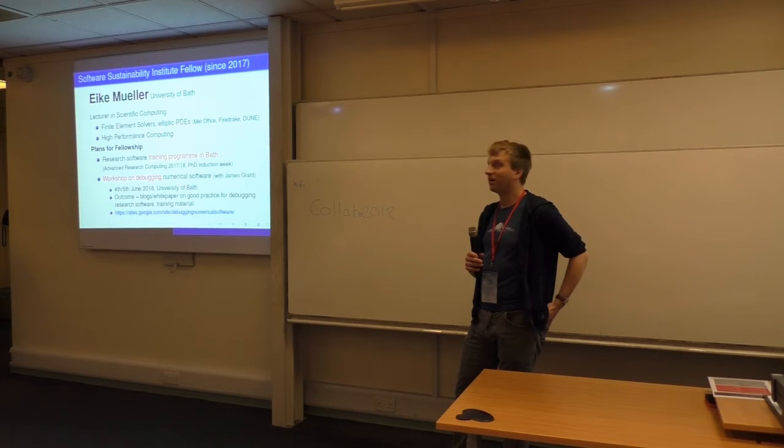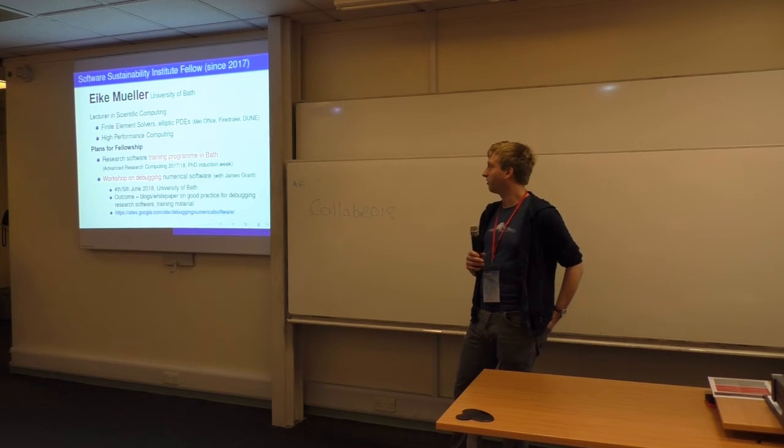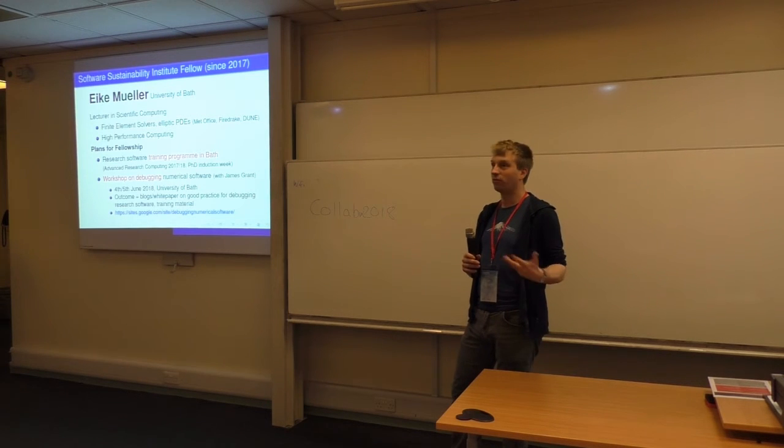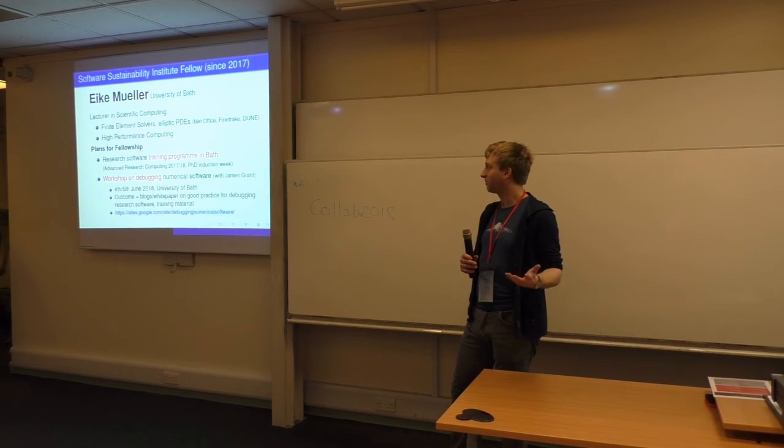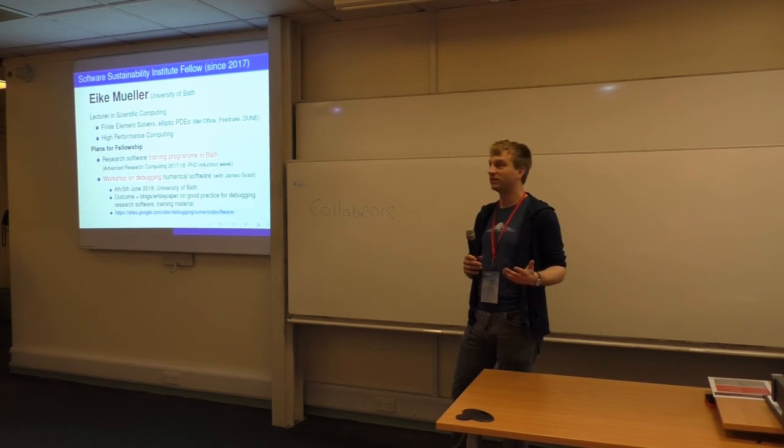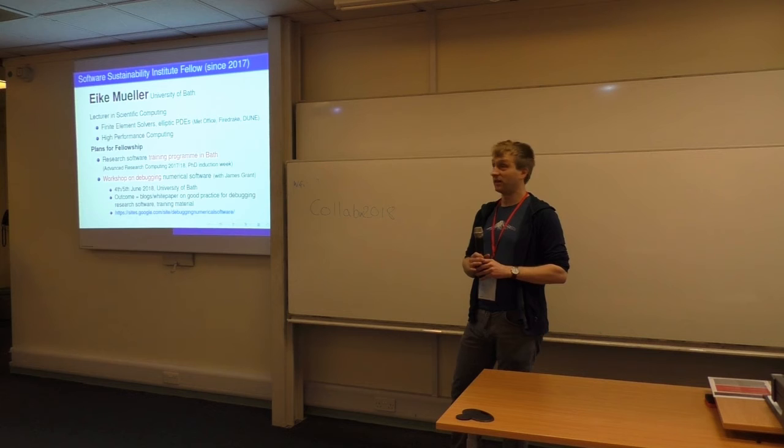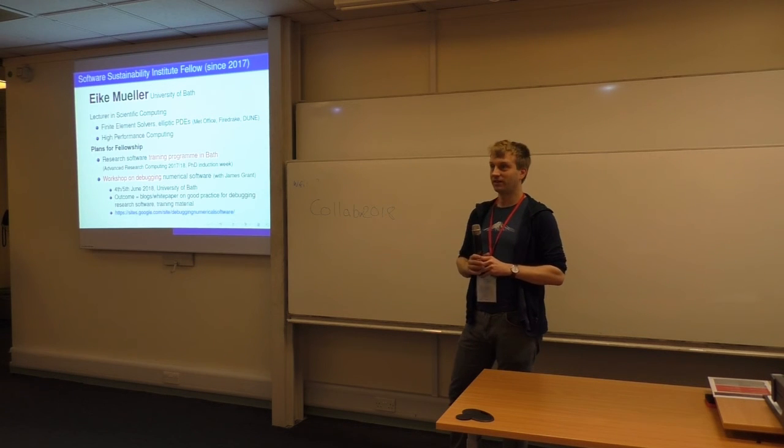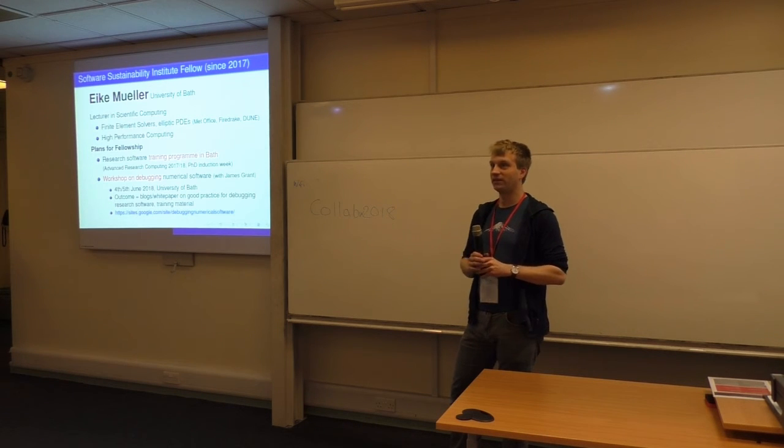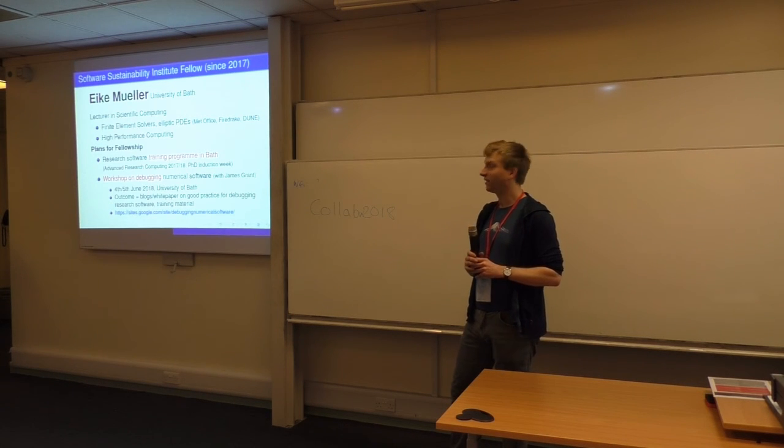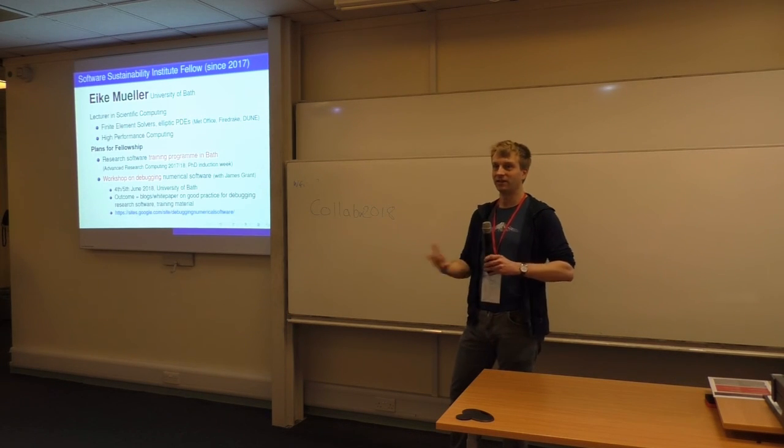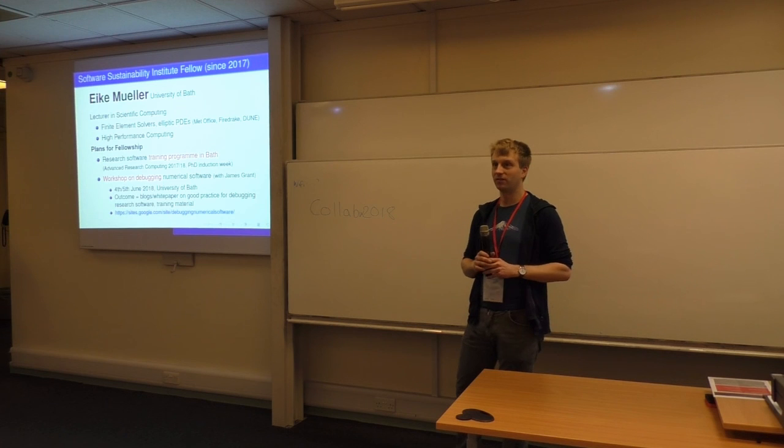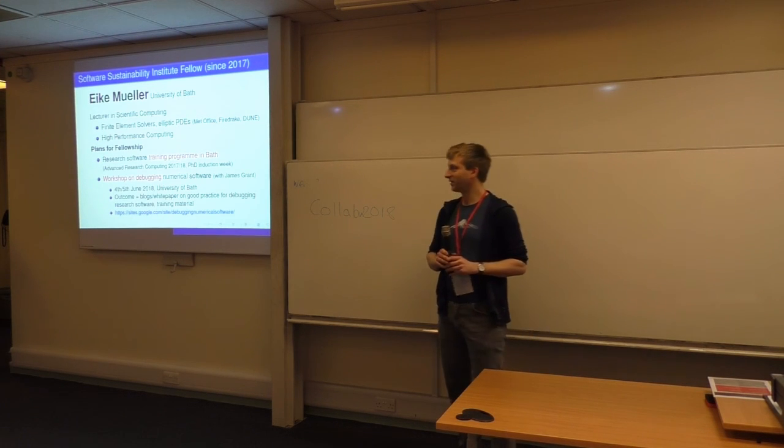and hopefully there will be some output in the form of a paper, blogs, maybe some training material. There's a link to the website if you haven't seen the announcement—have a look at that, and I hope to see some of you in the summer. Thanks.